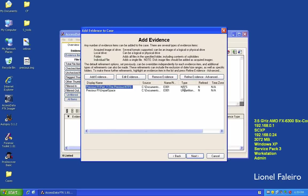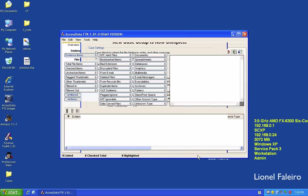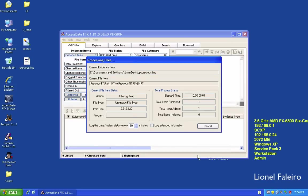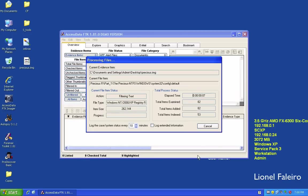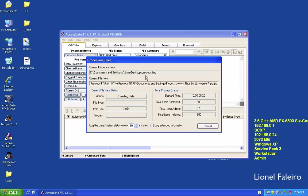The system shows the evidence has two components: an NTFS type file system and some unpartitioned space. Clicking Next shows a summary of the evidence items and the processes to perform. When I click Finish, it starts processing and analyzing the forensic image. This can take time depending on the image size — it shows elapsed time while indexing, filtering, and analyzing the contents of 'precious.img'.